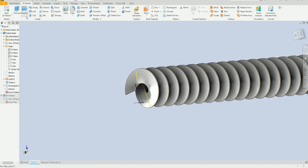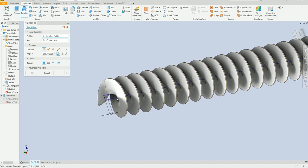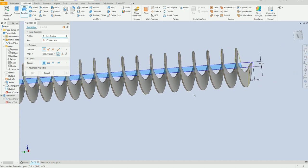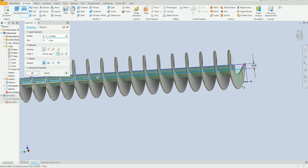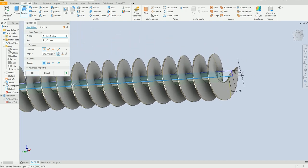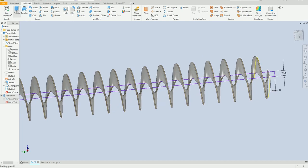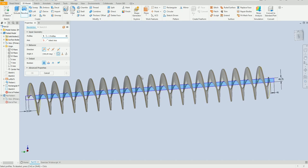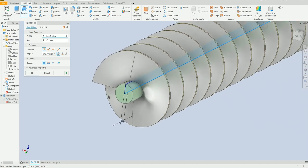Select the revolve command and select this axis. Select all — select this and this. Select the axis, this one.